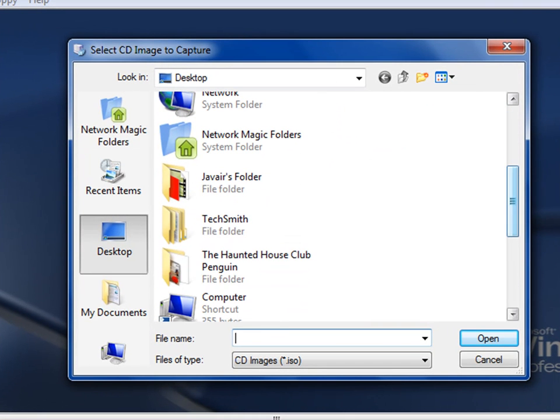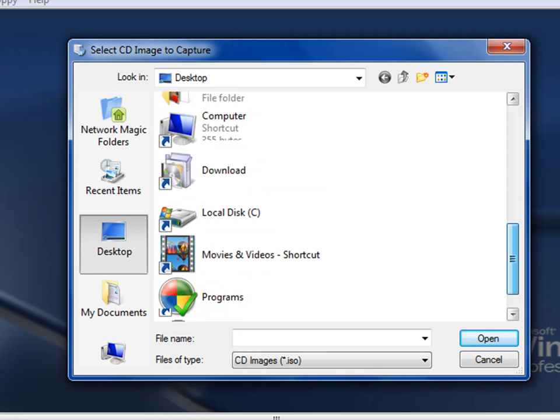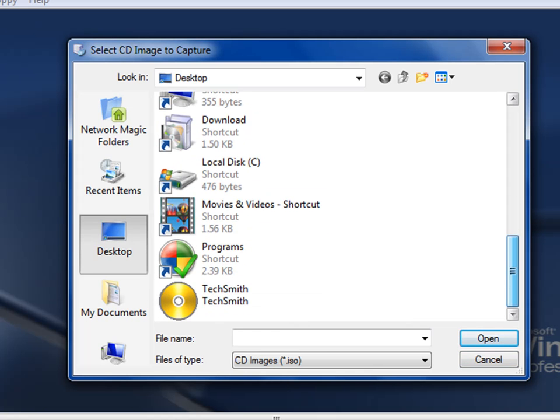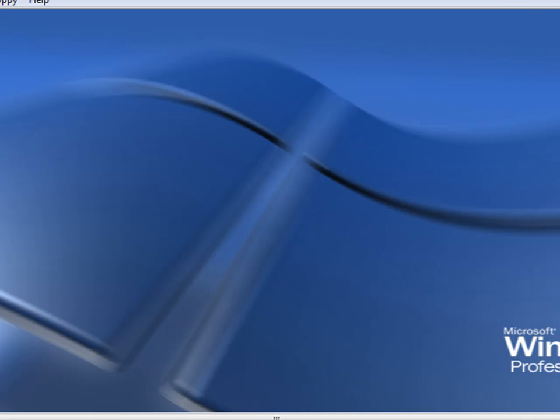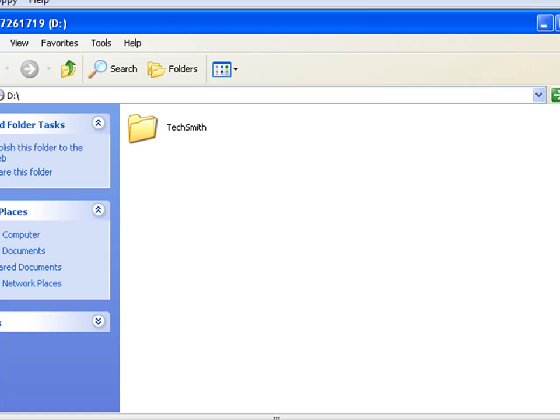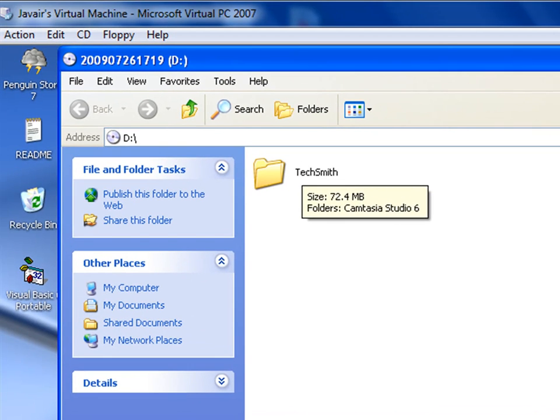Scroll down until you find the Power ISO file, then open it. Wait for it, and go. Now as you can see, as I have it.